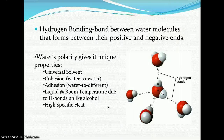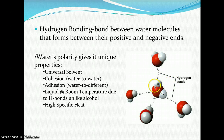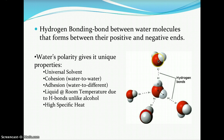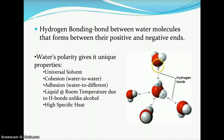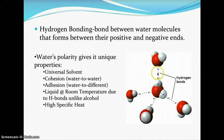Hydrogen bonding occurs due to the interaction between the slightly positive hydrogen regions and the slightly negative oxygen regions of neighboring water molecules. If you visualize water molecules arranged in a glass of water or throughout our ocean basins, the slightly negatively charged oxygen atoms line up with the slightly positively charged hydrogens of adjacent molecules. That charge difference creates the weak hydrogen bond. Water's polarity gives it several unique properties.